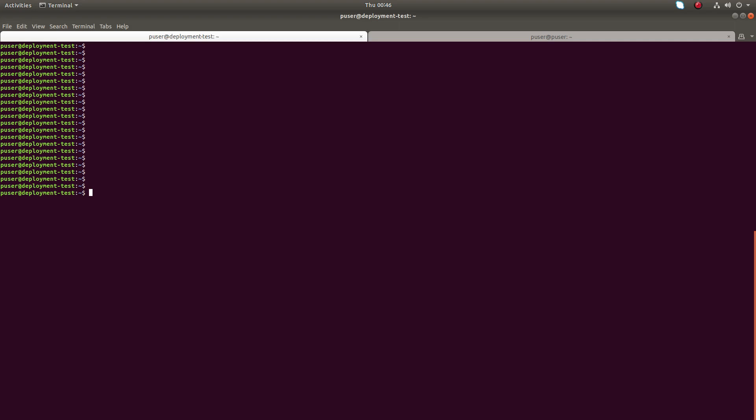Here I am using Ubuntu system. We can use all these commands in Debian and Linux Mint.